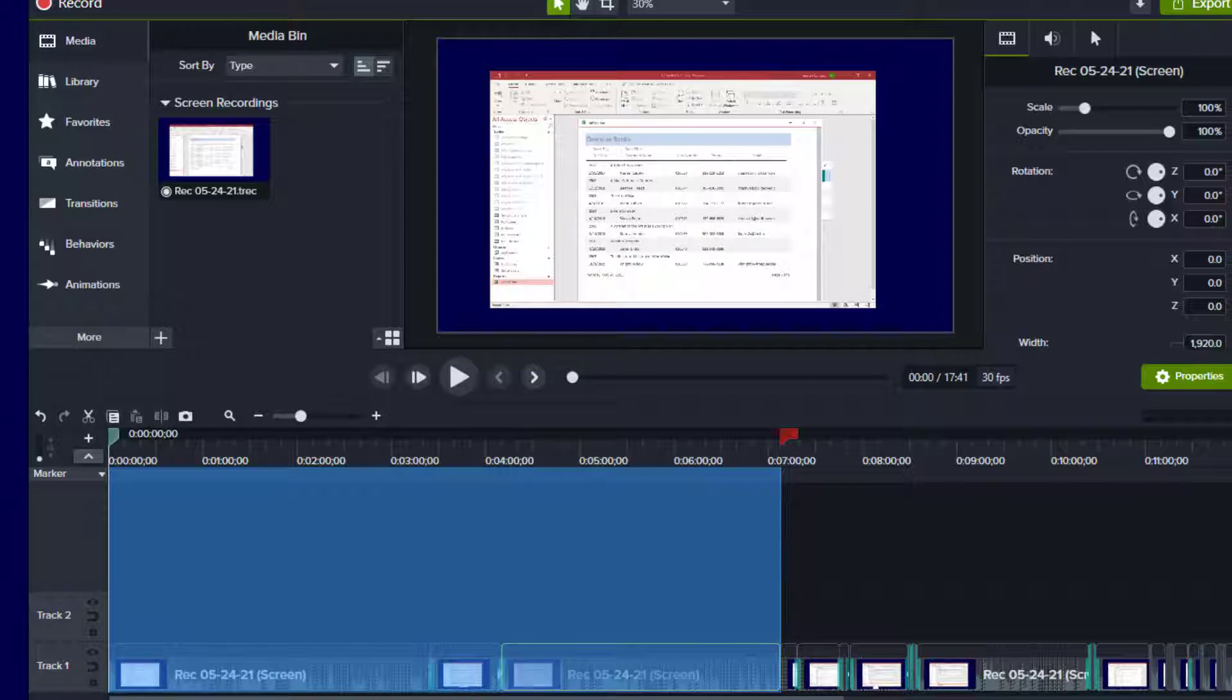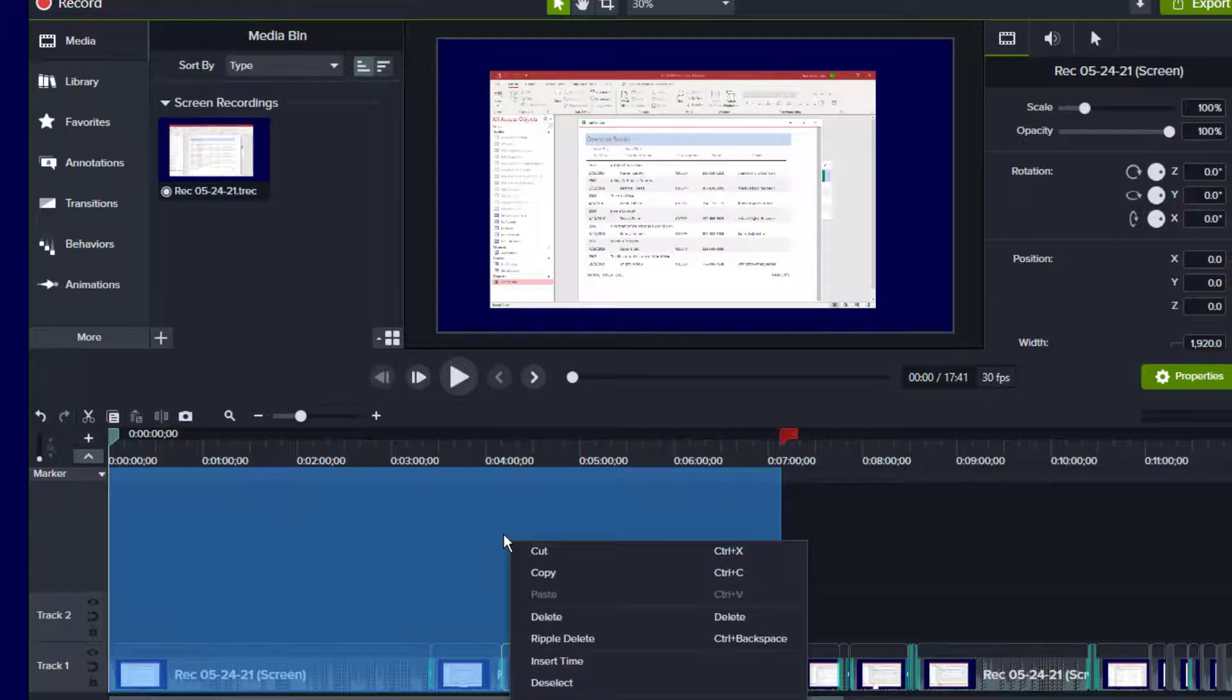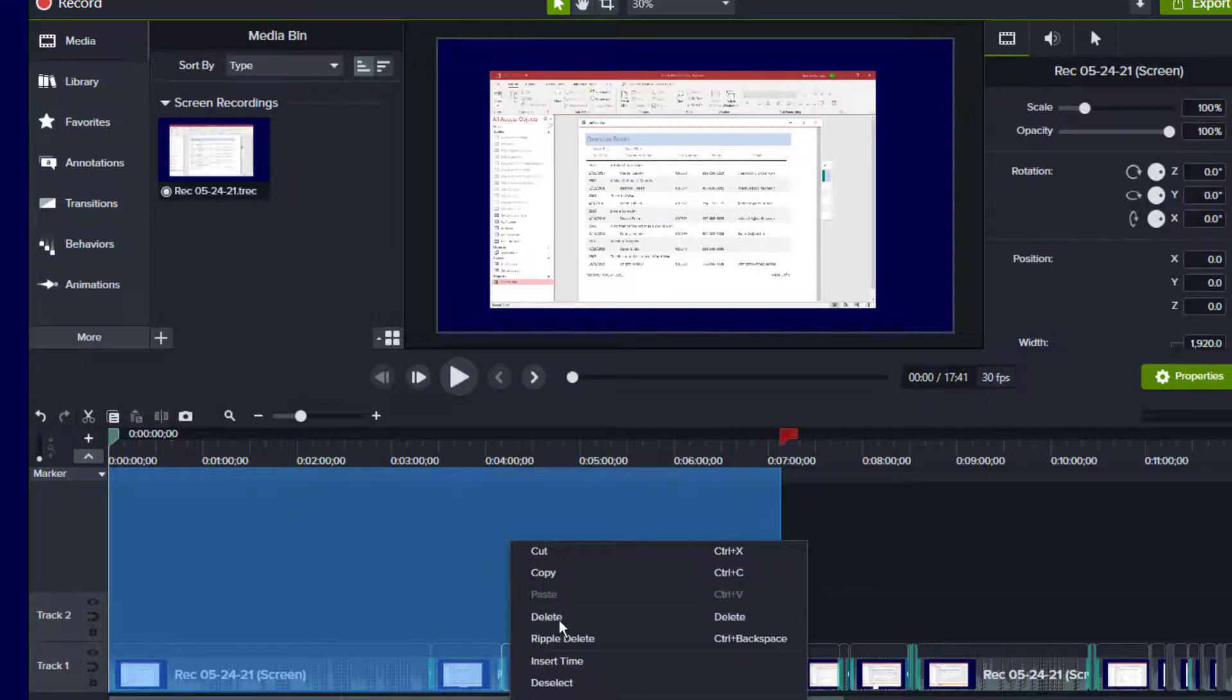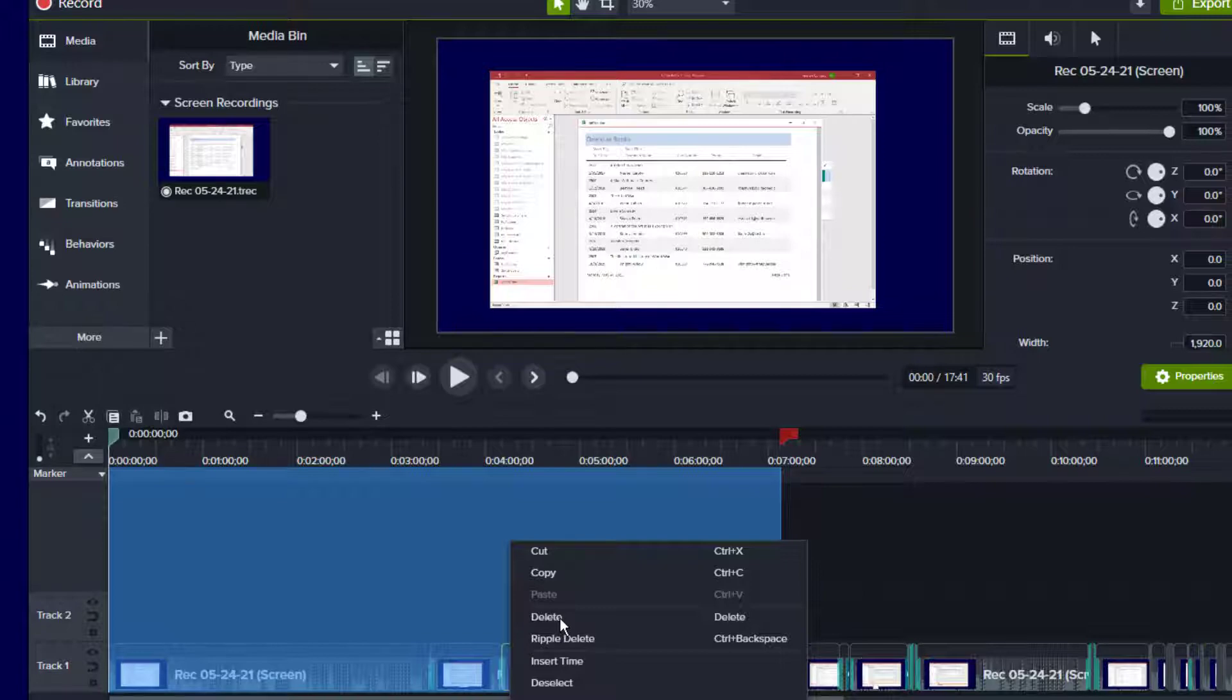And what I'm going to do is actually delete these sections. Now, you probably want to make a backup of your file first, of course. I'm going to go ahead and just delete those. I'm not going to do a ripple delete. And again, that's taking a while.